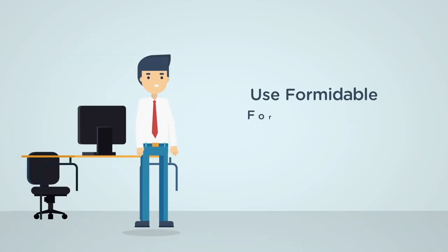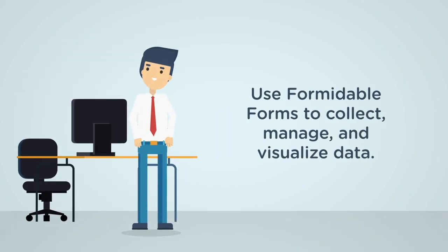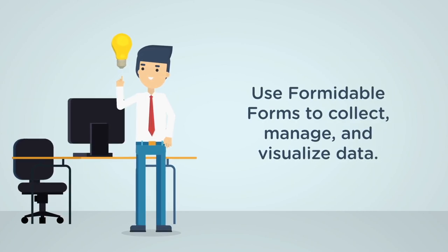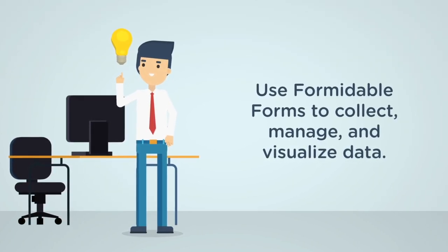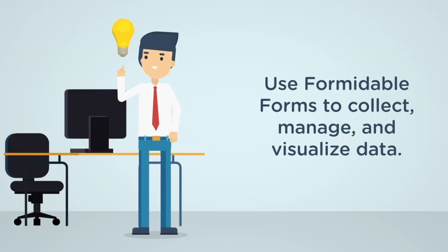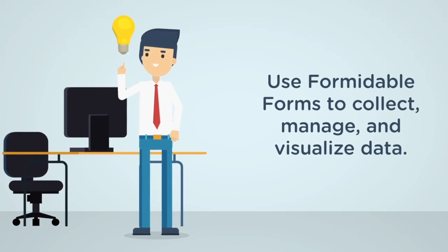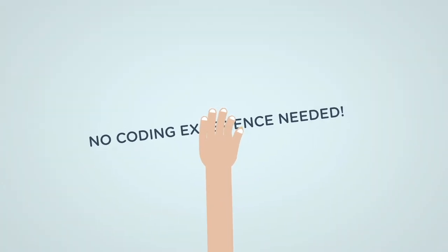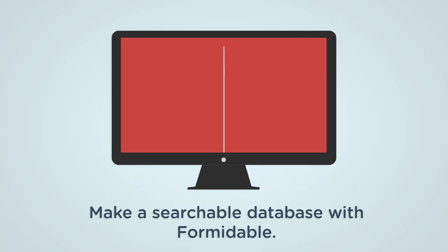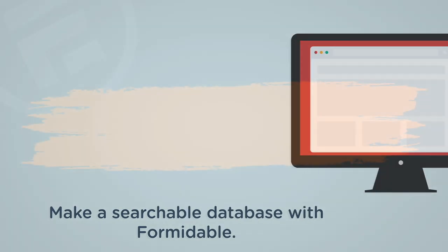The good news is you can do it using Formidable Forms, a powerful WordPress plugin that you can use to collect, manage, and visualize data. You don't even need any coding experience. Now let's discover how to make a searchable database in WordPress with Formidable.